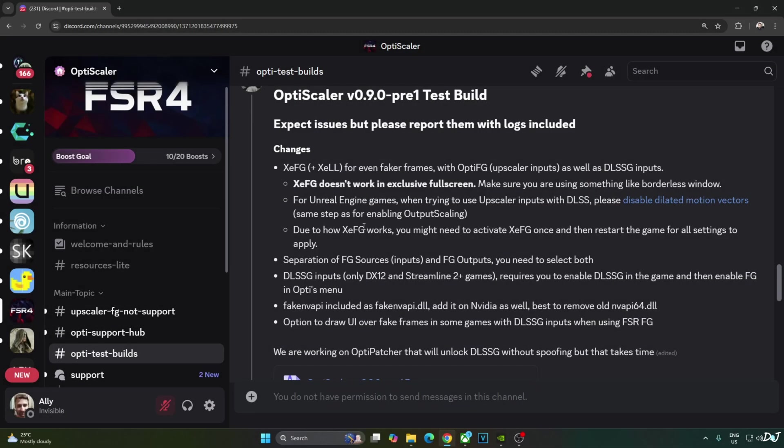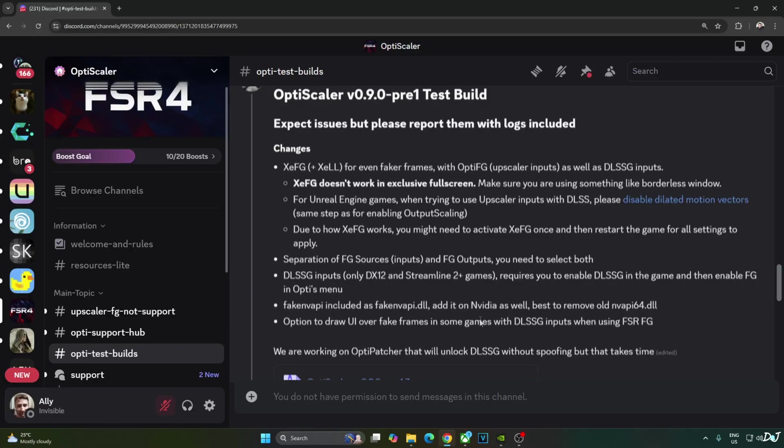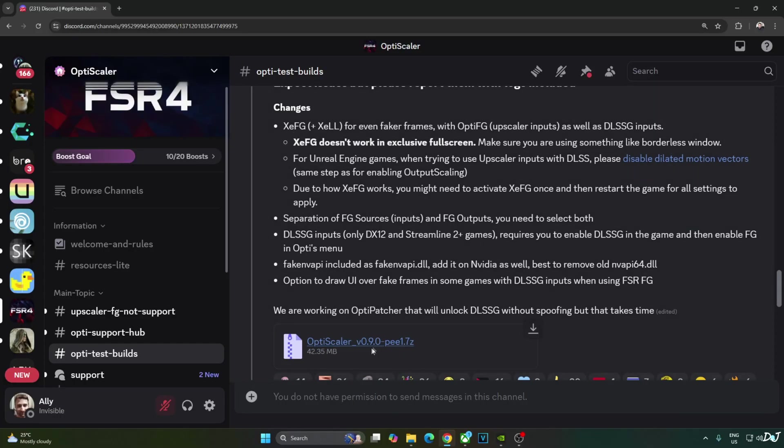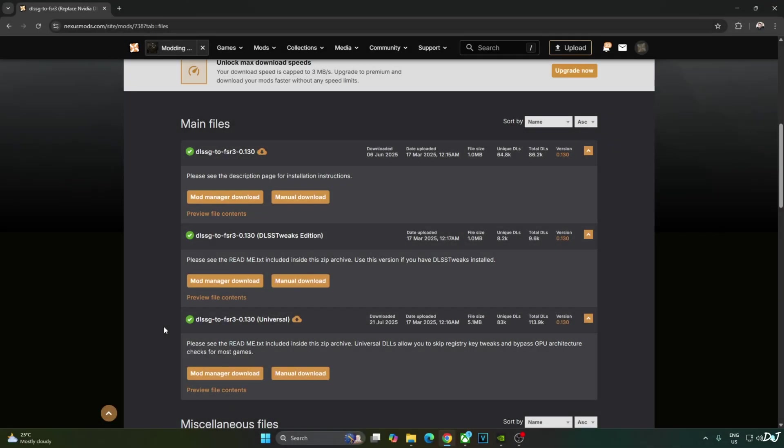Just download OptiScaler's latest test build version 0.9 preview 1 available on their Discord server. This build adds support for XCSS frame generation. Click on the .7Z link here. You don't need to use Nukem 9's mod if you just want to enable OptiScaler XCSS frame generation.